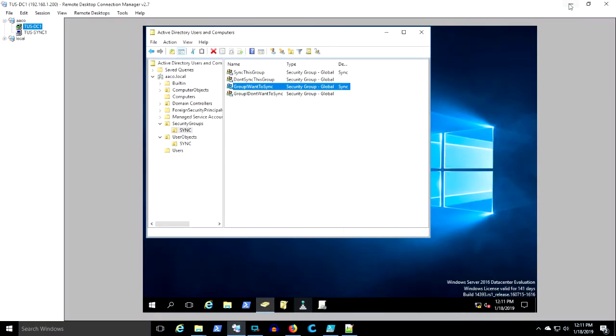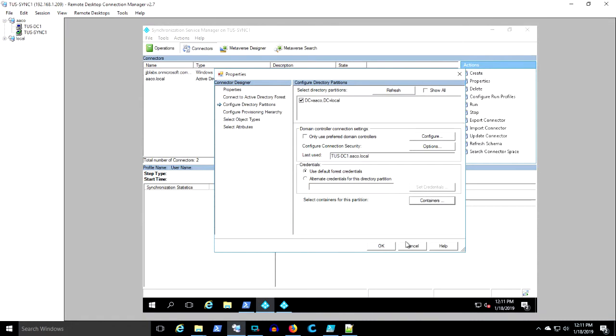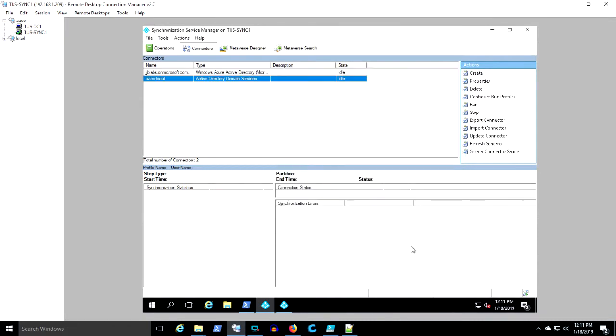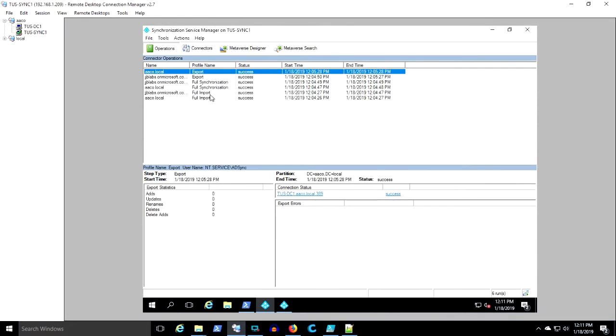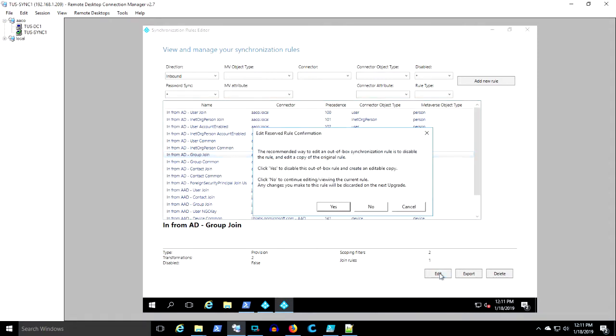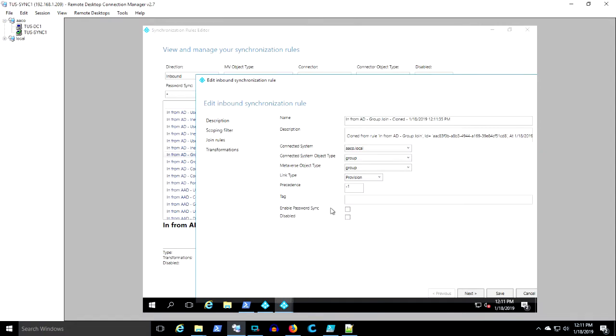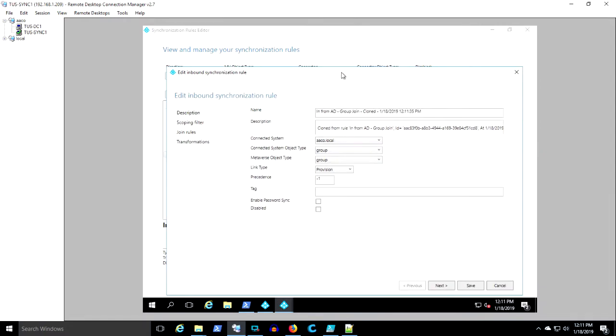So now let's set out on editing some rules. This is the rules editor. So I'm going to open up the default group join rule. Now here your option is to create a copy of this default rule and disable the original default rule. So this is my copy and that default rule is disabled now.